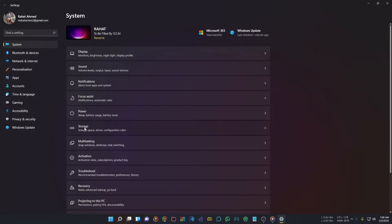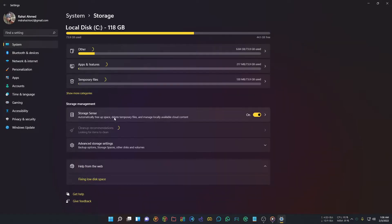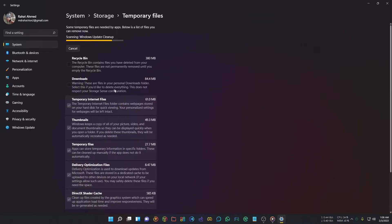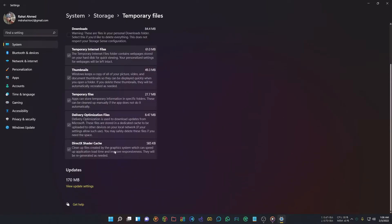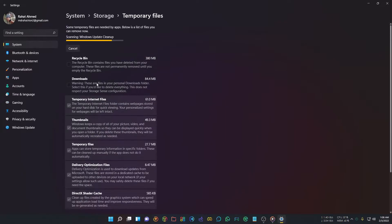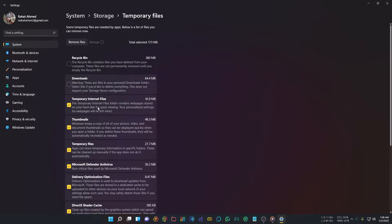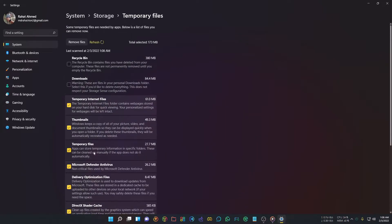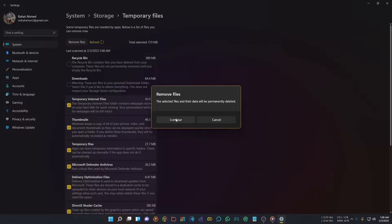You'll see a section called Previous Windows Installation. I've already deleted it, so it's not showing here. Select Previous Windows Installation and click Remove Files.